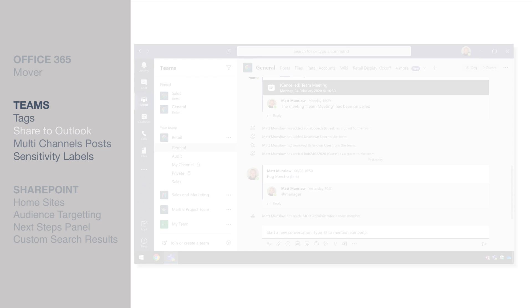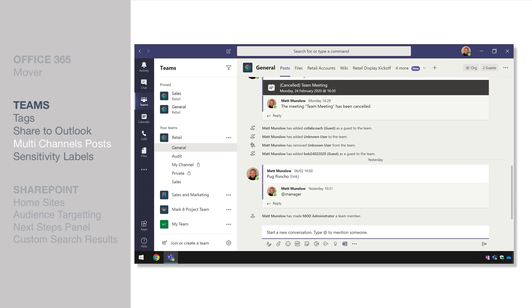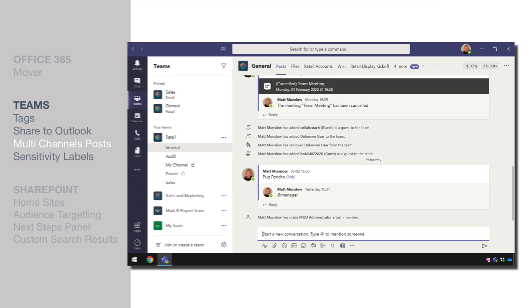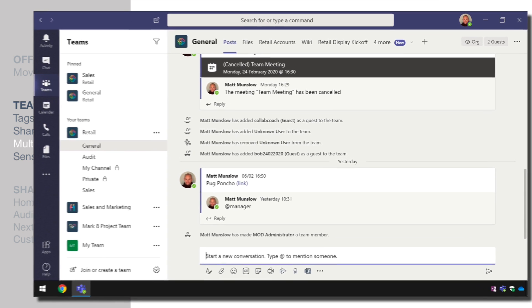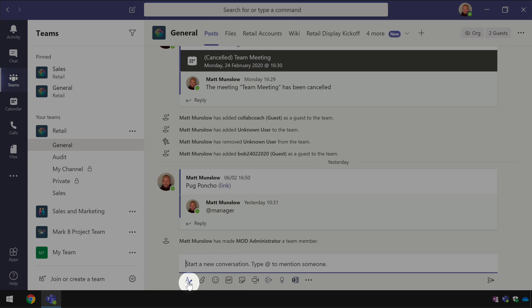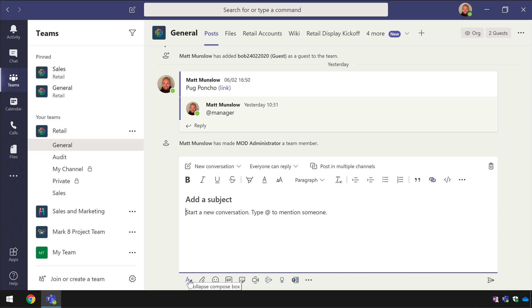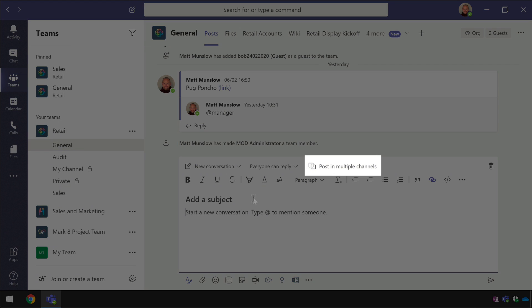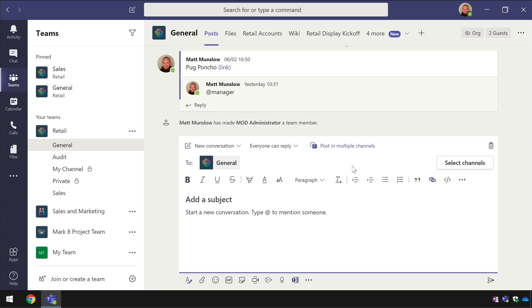This next new feature allows you to send one post across multiple channels in different teams. This is how you do it you come to the new post and you choose this format button here then when the window expands you'll see this post in multiple channels button.